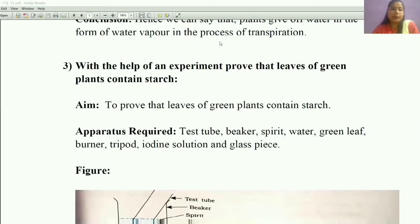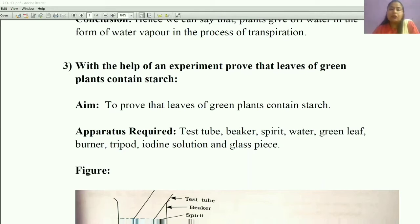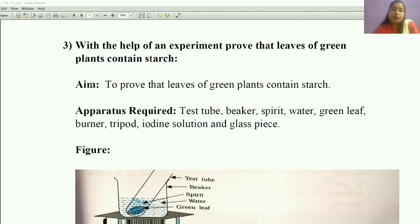Now the last, third experiment: with the help of an experiment, prove that leaves of a green plant contain starch. We already know that when we apply iodine solution to any substance and the color changes to blue or black, we say that starch is present in that substance. Here, you have to prove that starch is present in leaves. We will prove that leaves of a green plant contain starch.